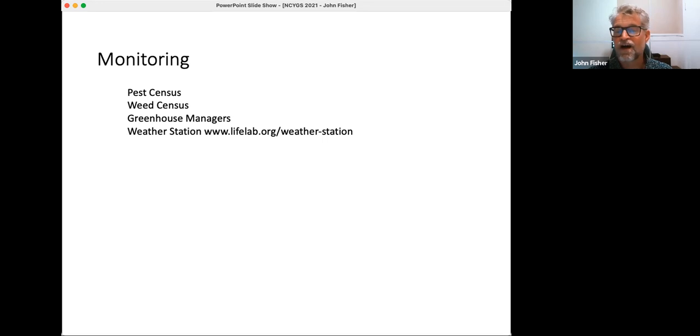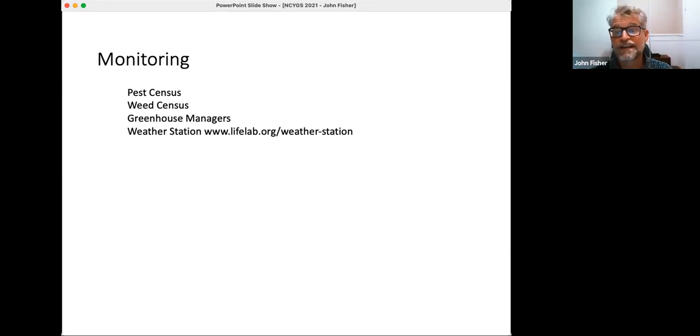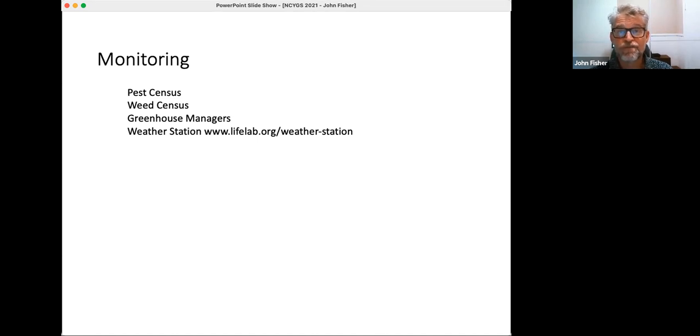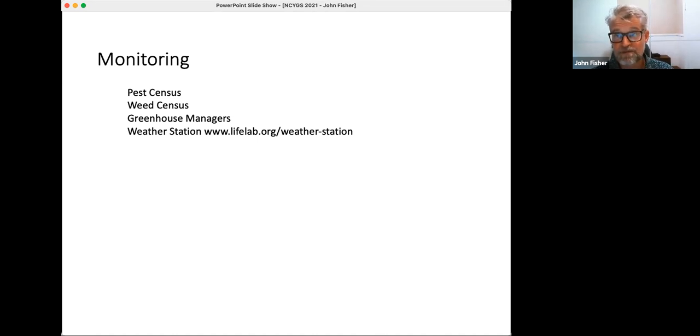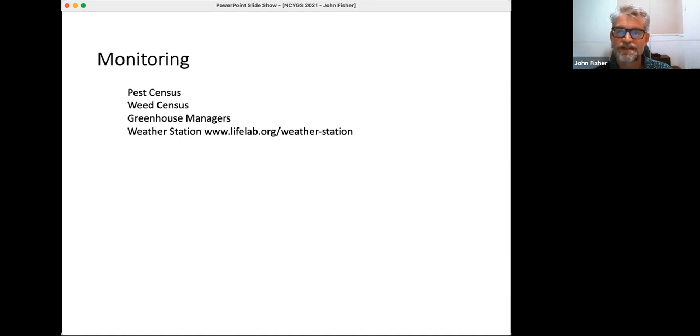This next one, Weather Station, is an activity that we've done with all grade levels and they learned how to observe the weather. Younger kids need a little more support than older kids, but I'm going to switch over and share a webpage that's lifelab.org slash weather station to share a little bit more about our weather station. So let me share the right screen here.